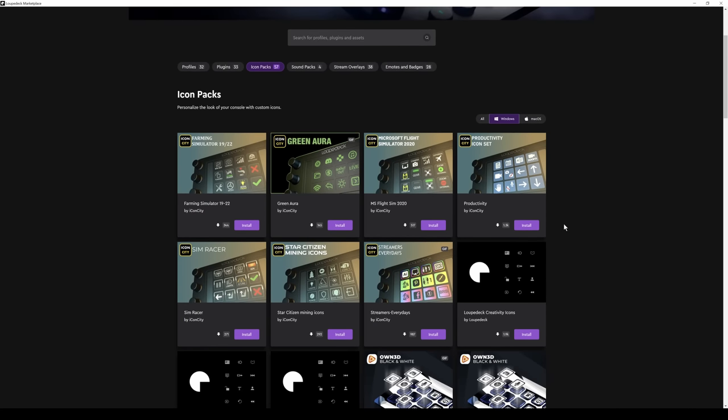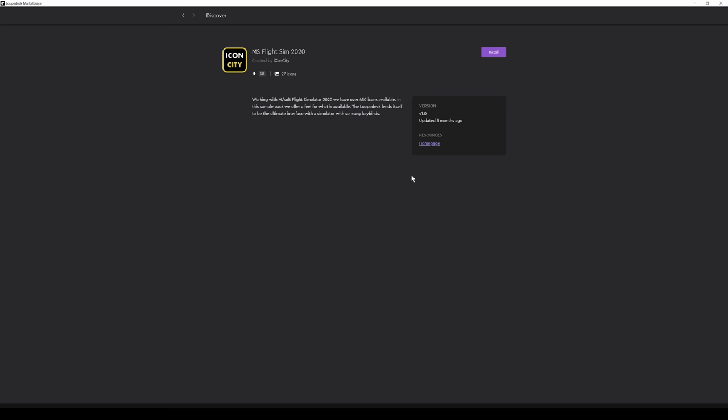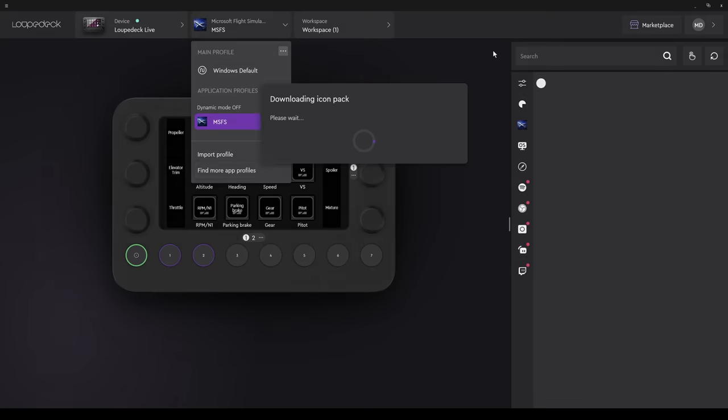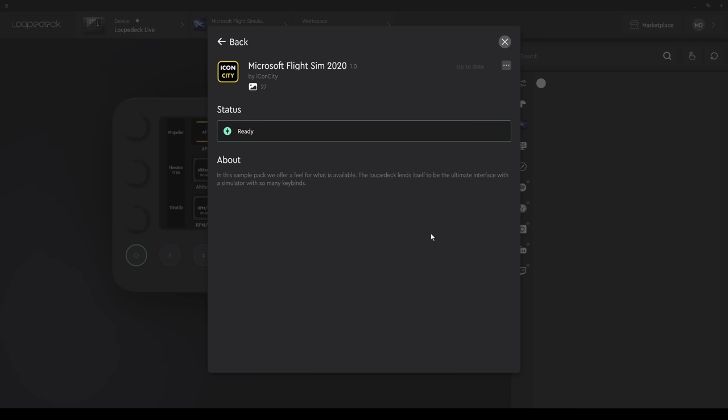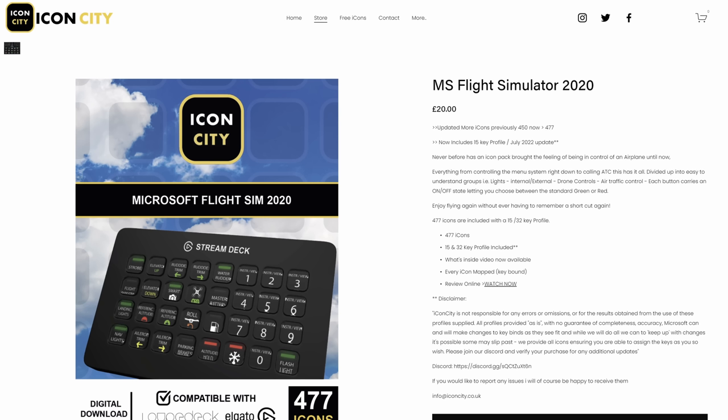And we can see there's an icon pack for Microsoft Flight Sim 2020. If we select Install, we'll get a sample of the icons. Download it for free. But it is a payware pack. We'll take a look at the few icons we get for free a little later on. And if you click on the icon pack, it will take you to the main icon web page.